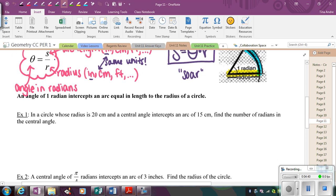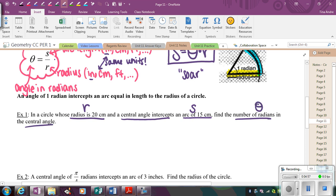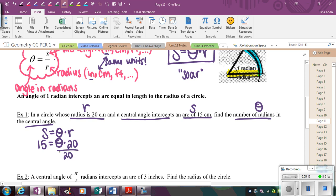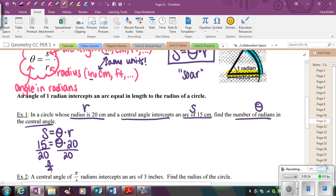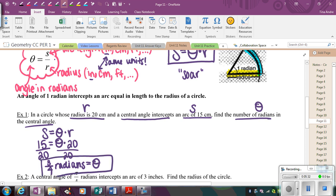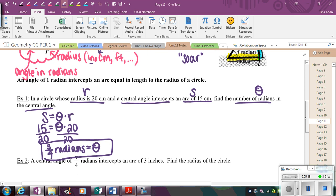Example one: in a circle whose radius is 20, a central angle intercepts an arc of 15. So S is 15, R is 20, and we want to find theta. Using the SOAR formula, we plug in: 15 equals theta times 20. Dividing both sides by 20, the centimeters cancel, and we get 15 divided by 20, which equals three-fourths. So theta equals three-fourths radians.